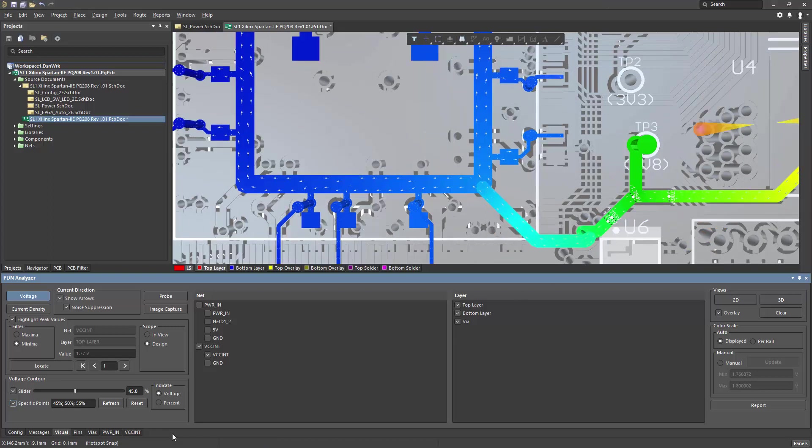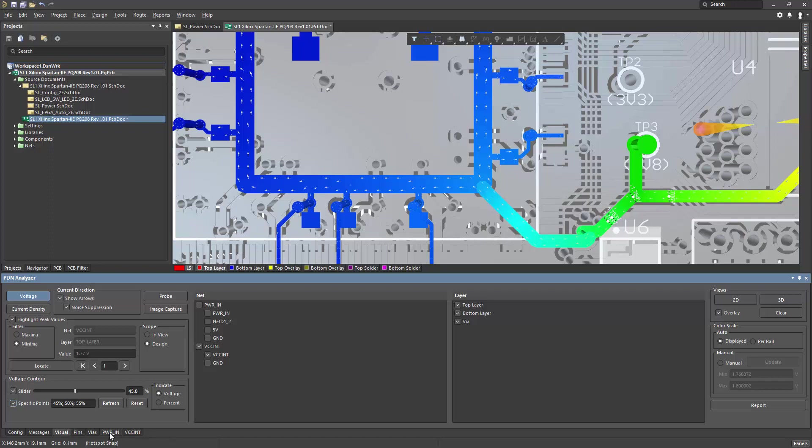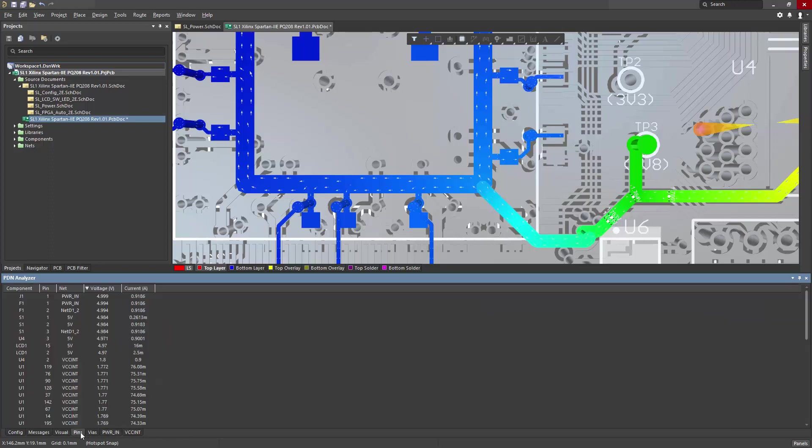Also included in the result information are summary tabs for pins, vias, and specific nets. If I click on the pins tab, it will show me component pins, their nets,